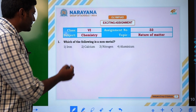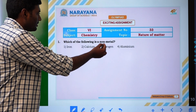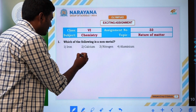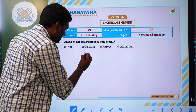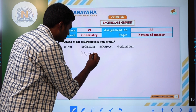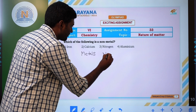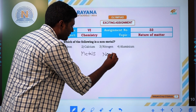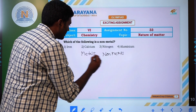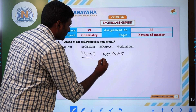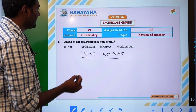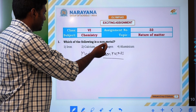First question: which of the following is a non-metal? We already discussed what are the metals and what are the non-metals with examples. If you classify metals and non-metals, then you can easily identify which is a non-metal.